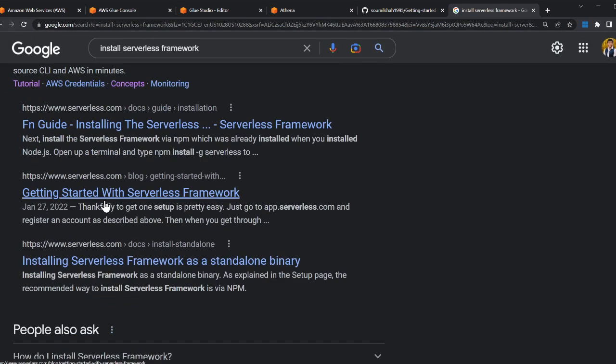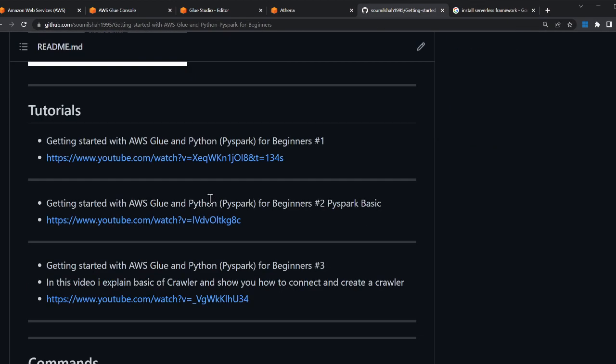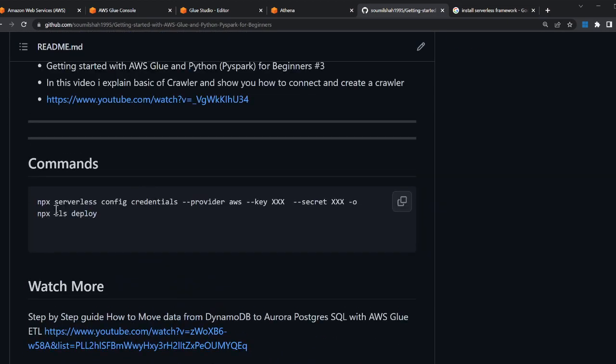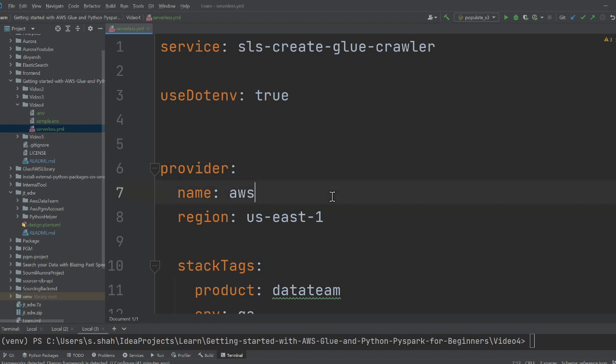It's pretty easy, just one command: npm install -g serverless. That should be it. Once you do that, you need to copy this command. Wherever you see XX, replace with your access keys and secret keys. I've already done that.